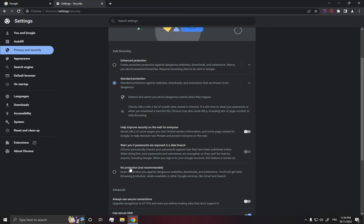So please, after you download the thing that you want, just make sure to get it back to the Standard Protection. Don't forget to like, subscribe, and thank you for watching.